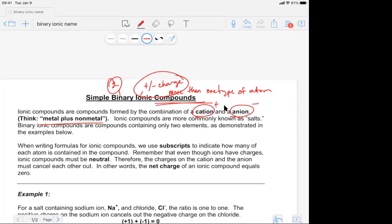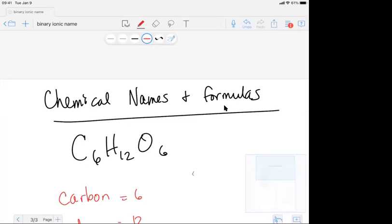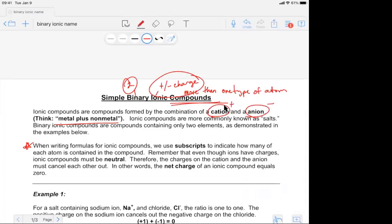When writing formulas for ionic compounds, we use subscripts — little numbers at the bottom — to indicate how many of each atom is contained in the compound. Remember that even though ions have charges, ionic compounds must be neutral. Therefore, the charges of the cation and the anion must cancel each other out, meaning the net charge of an ionic compound equals zero.